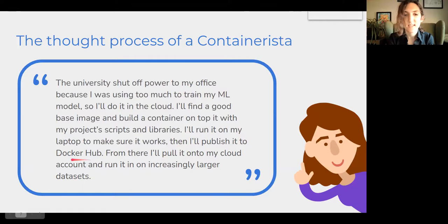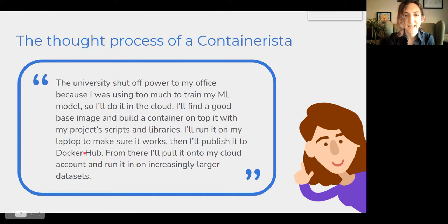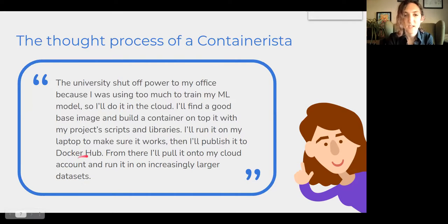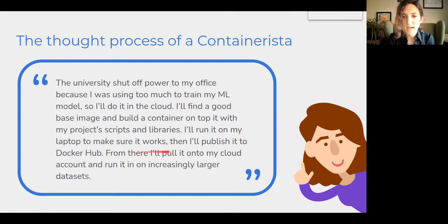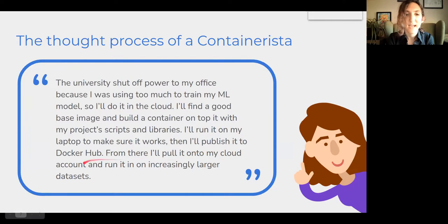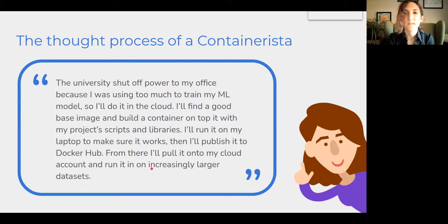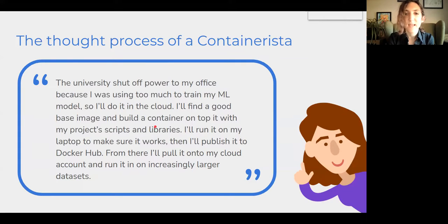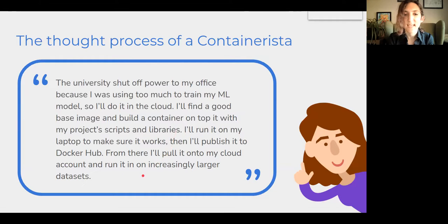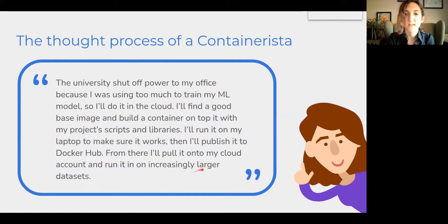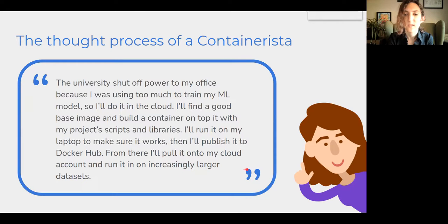And then once everything is debugged and it seems to be going well, I'll publish it to Docker Hub, which is similar to GitHub, but for these container images rather than pure code. And from there, I'll put it onto my cloud account and run it on increasingly larger data sets. And so in this way, the concept of containers are really facilitating the developing of software on local resources, and then the scaling of it using cloud resources to increasingly larger data sets and increasingly more powerful instances.